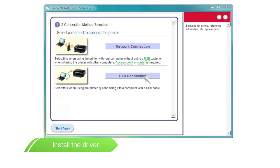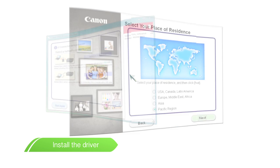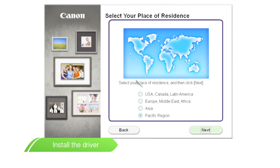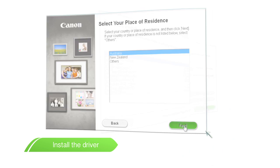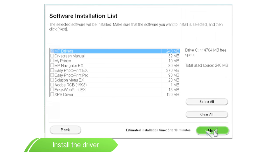Choose the connection type USB and click next. Select Pacific region and your place of residence and click next. Select all on software installation list or select which software you'd like to install and then click next.